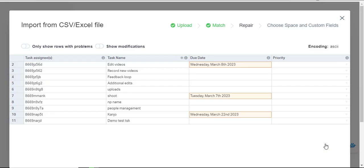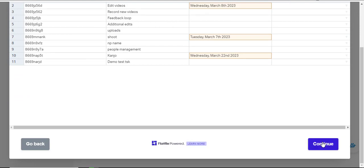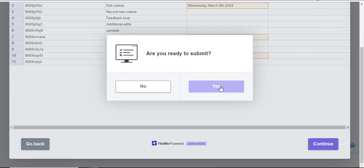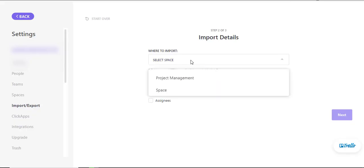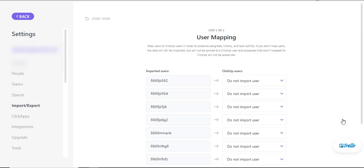I'll click on review and it will tell me what the due dates look like and in case I need to repair. I'll then click on continue. Are you sure? I'll click on yes and it's done. Where am I importing this? Into the space rather than the project management because I already had it there and then I'll click on next.